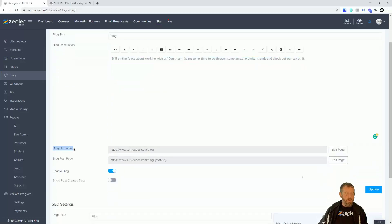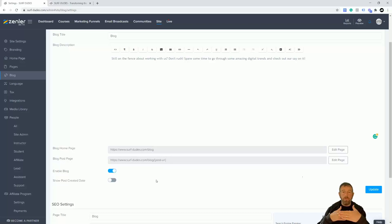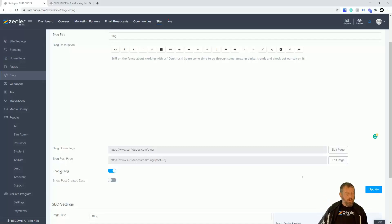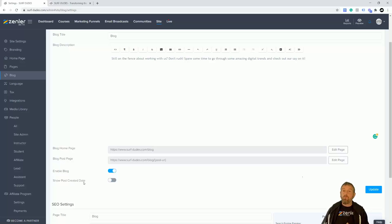If you look down here, we've got Blog Homepage — this is the homepage of our blog. And this is the blog post page. You'll see a bit of coding there, because that will automatically post the name and title of the blog into that page. It's one page that just fills with all the blog posts you have individually. You can enable or turn off the blog completely, and also show the post created date.